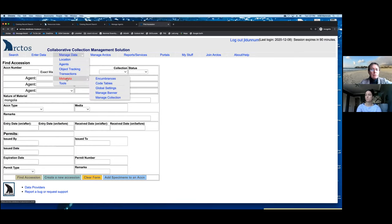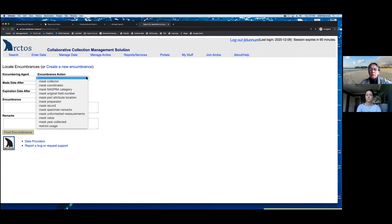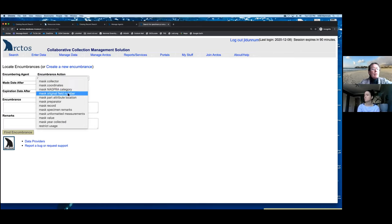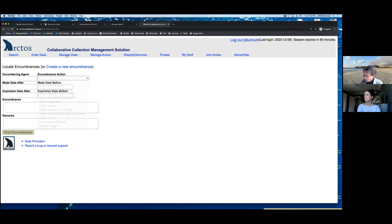Another nice tool in managed data is encumbrances. Sometimes we need to encumber a record for whatever reason. You can mask the entire record if there's some issue, or if you don't want it to be publicly viewed. You can mask the whole thing or just subsets of your record. You can also add usage restrictions — flags to indicate whether or not you want to loan this material.